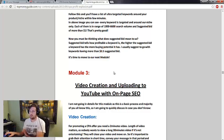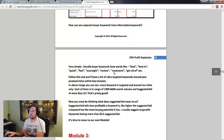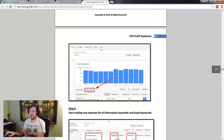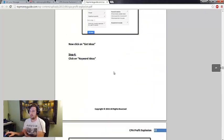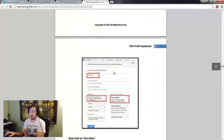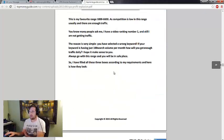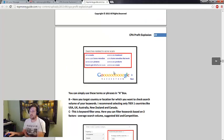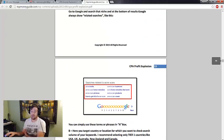So that's my review of CPA Income Explosion. Let me pause here and review the OTOs and then I'll continue the video.